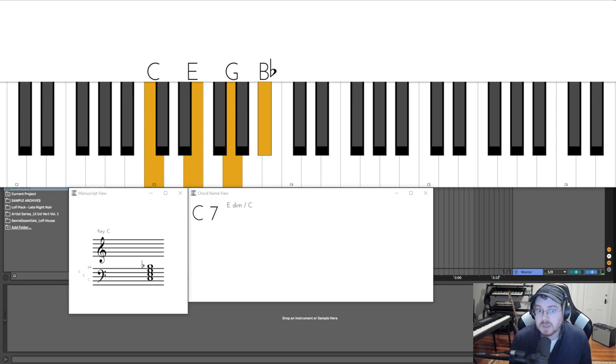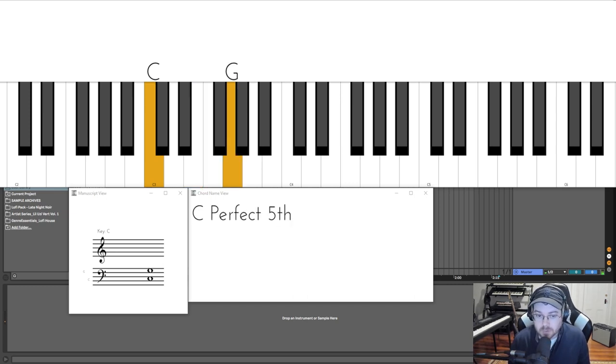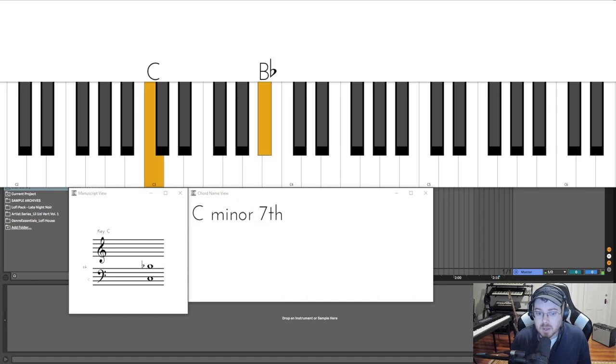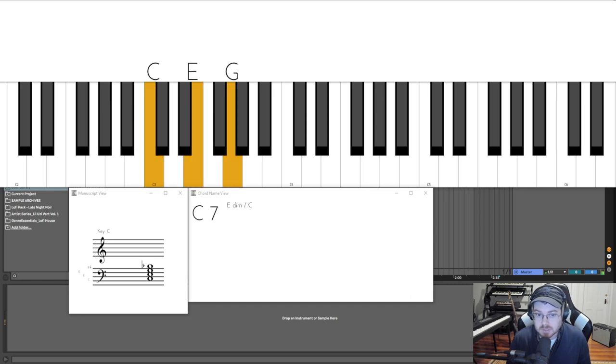And so now all of a sudden we have a different idea. We have that same major third, that same perfect fifth, but then we have a minor seventh. When you stack a minor seventh onto these intervals, you get a dominant seven chord.